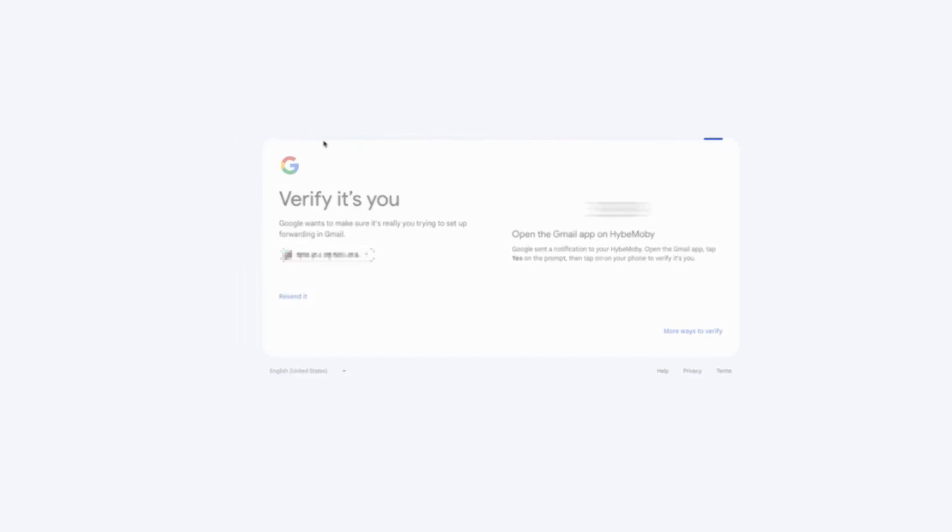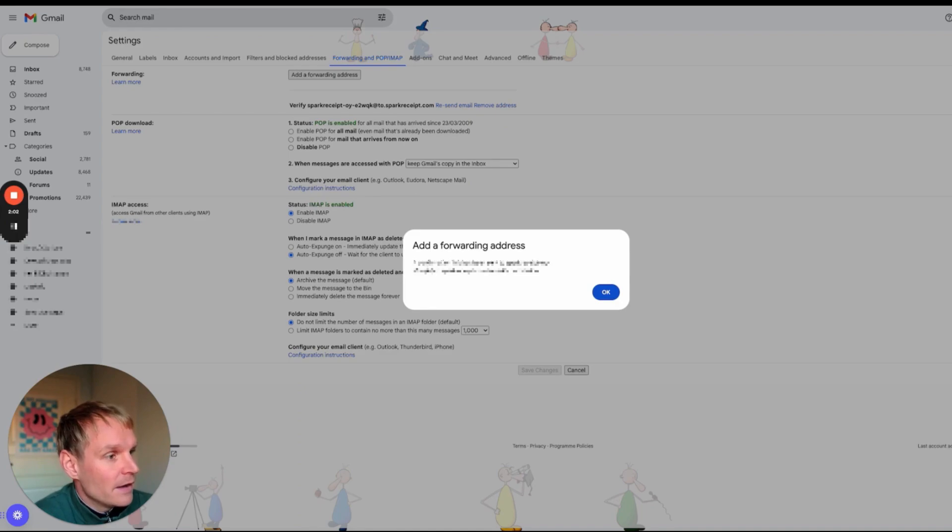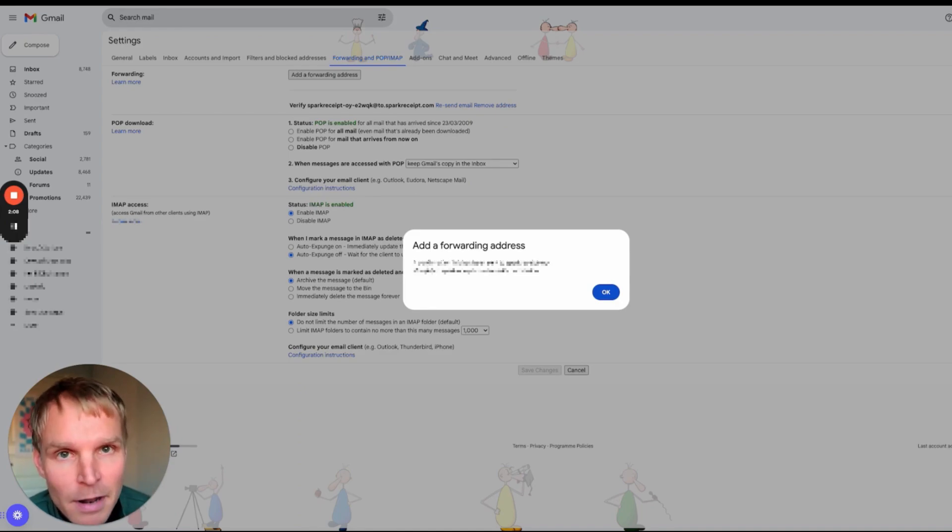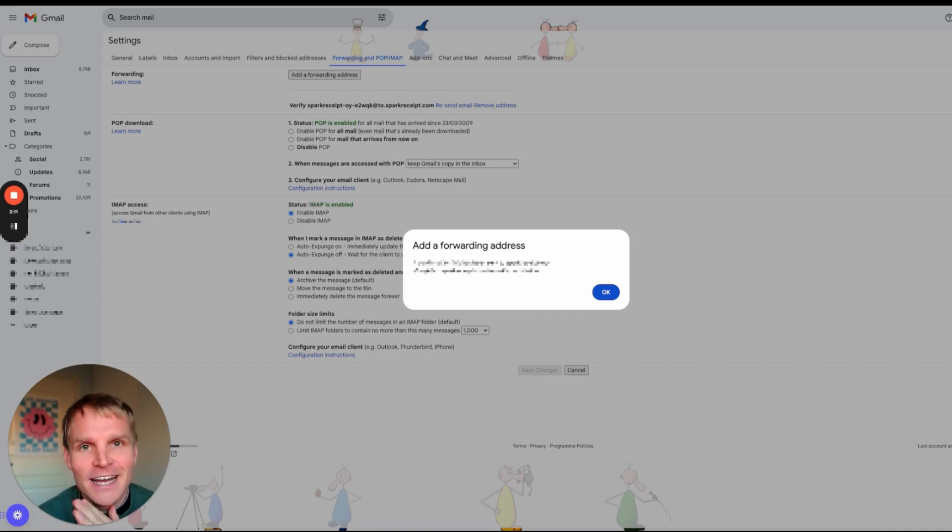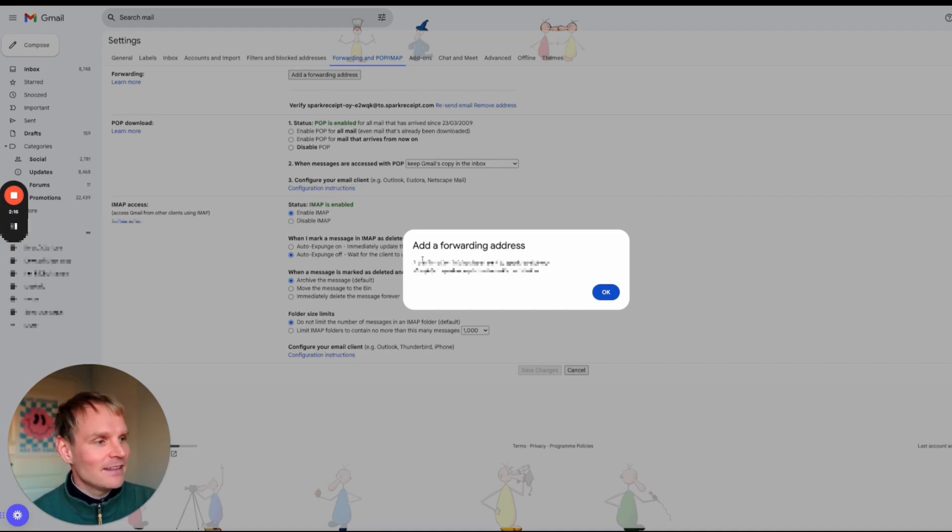Forwarding mail Spark Receipt, proceed. And now a confirmation link has been sent to Spark Receipt email address. What does that mean? Now I need to go to Spark Receipt, I will have that email as an expense in my Spark Receipt account.